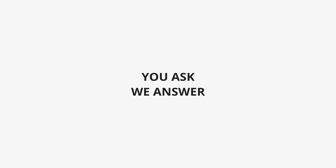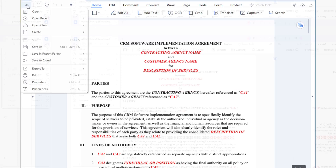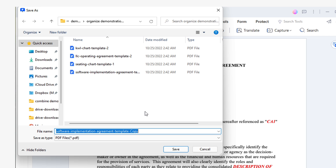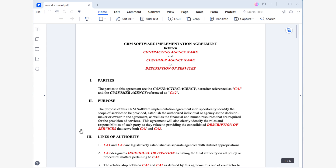We're almost done, but first we need to answer some questions in our section, You Ask, We Answer. Question one: how to save one page from a PDF? After extracting a page from a PDF, it's important to note that although you can edit this page, you have not yet saved it. Fortunately, saving this page is very easy. To save a page, all you have to do is pull down the File menu and click on the Save As option. Windows File Explorer will open automatically. All you have to do is set a destination, location, and name to save the extracted pages as a new document. When everything is okay, click Save.